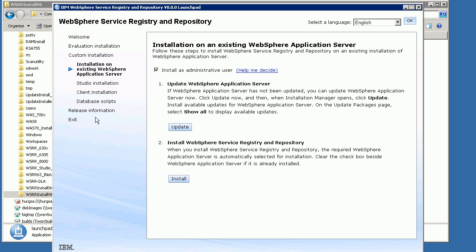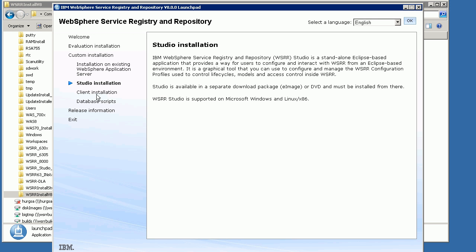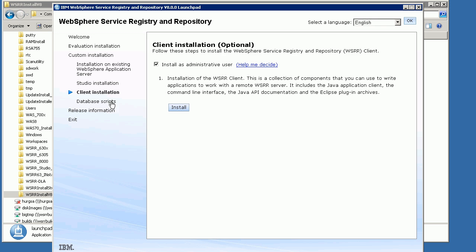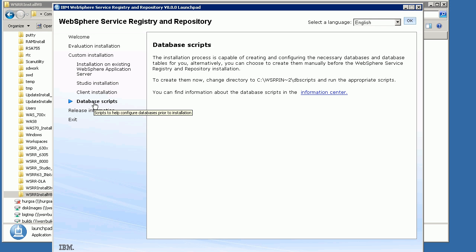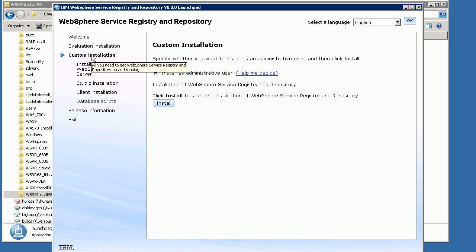You can also do various other things — it gives you instructions on installing Studio, the client installation, and some database scripts. But all we want to do is just install a full brand new WSRR installation, so we will choose the custom installation button at the top.